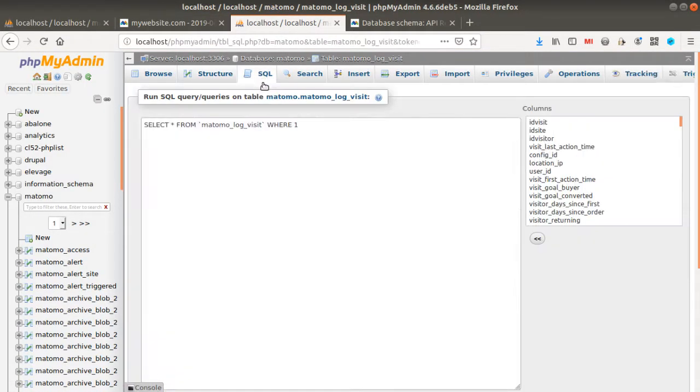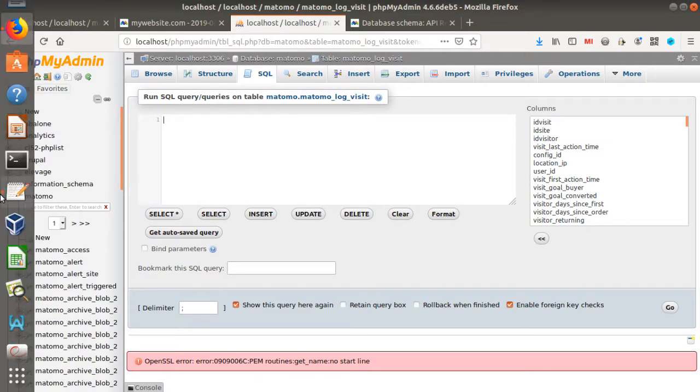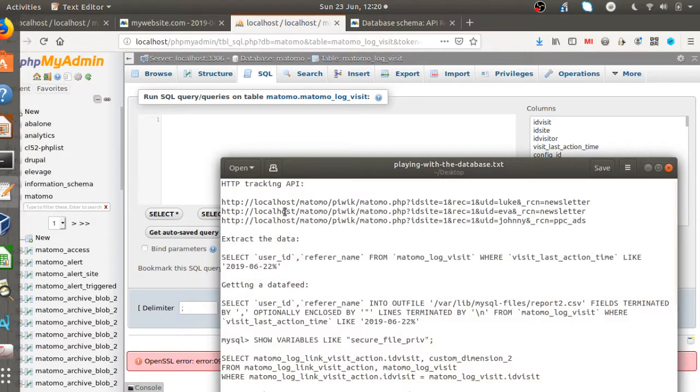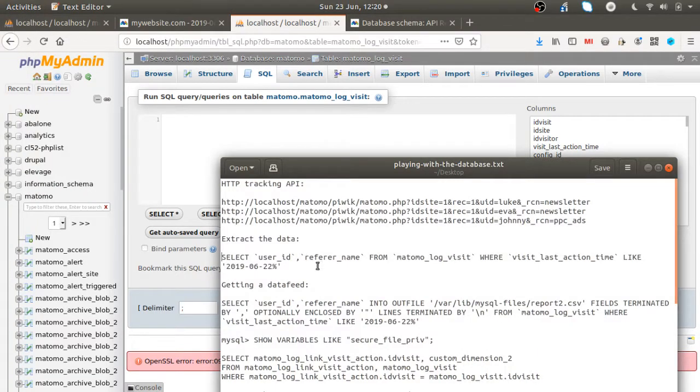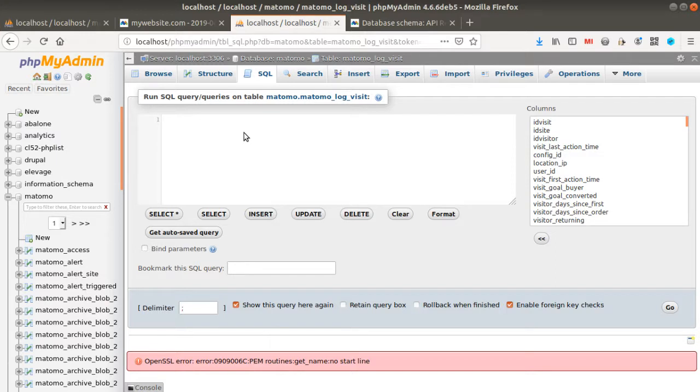So you go to SQL, and in phpMyAdmin you can just copy and paste the given request that you want to use.